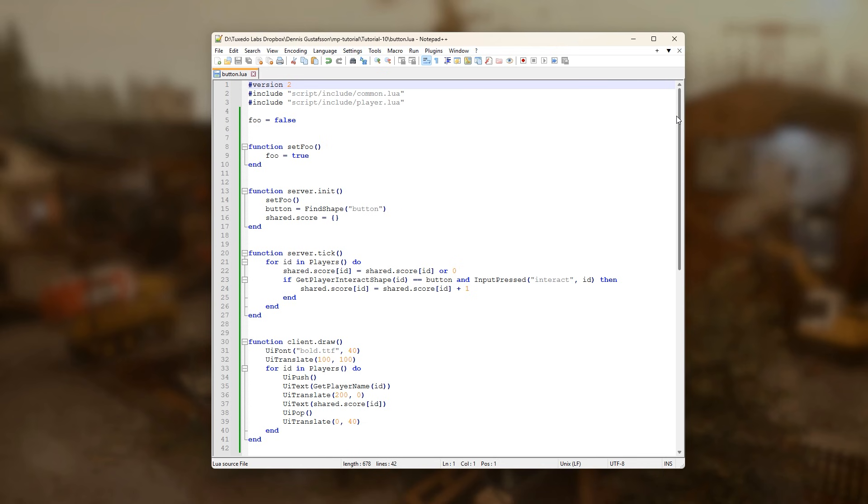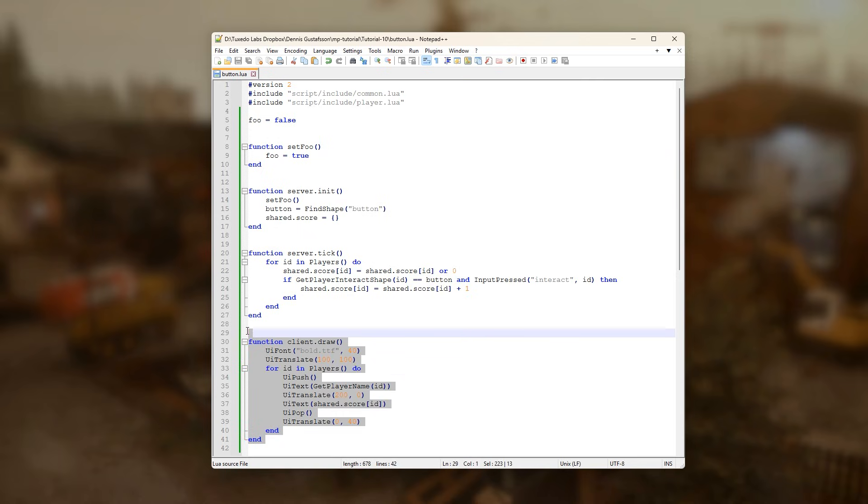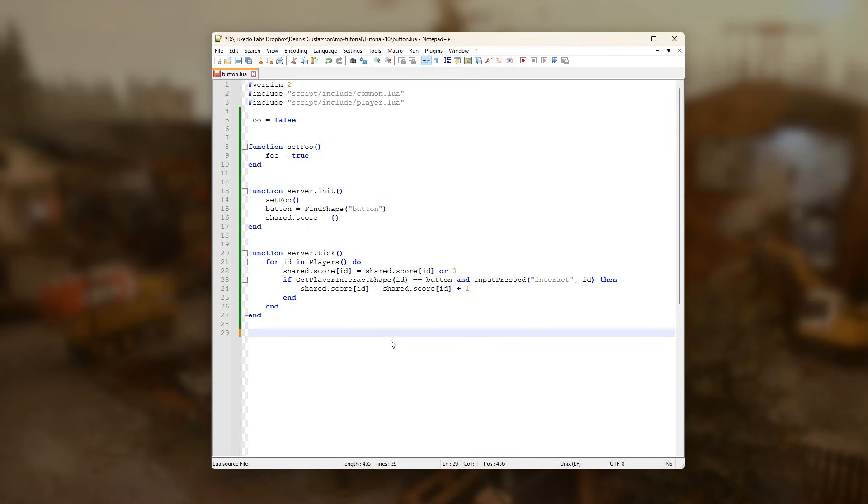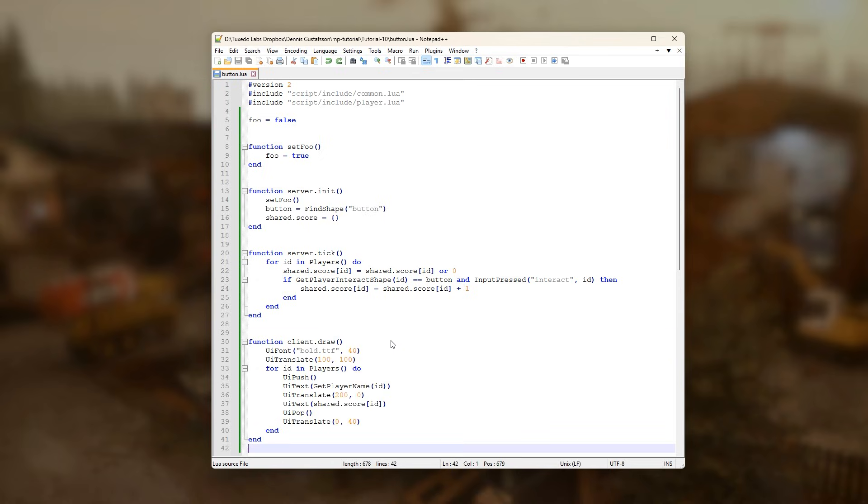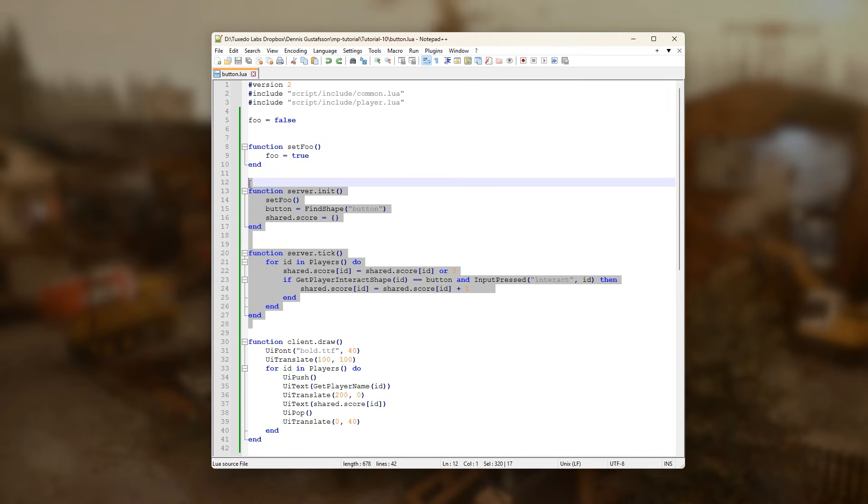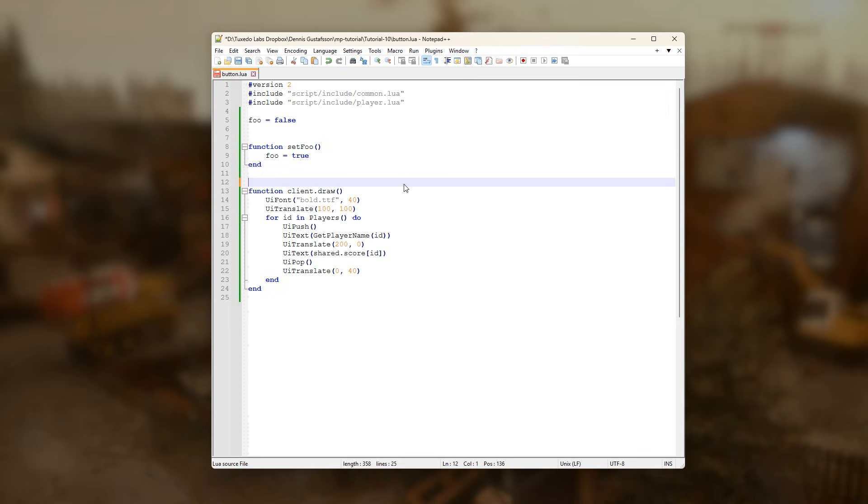As we've learned, the same lua file is used both on the server and the clients. Technically, this is achieved by loading the entire script on the server and then removing the client table, which includes all the client callback functions. The same thing happens on the client, but the server table is removed instead.